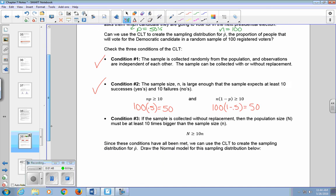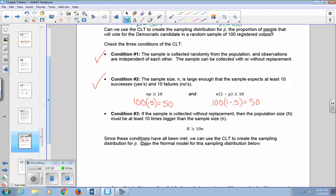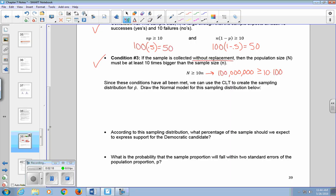Condition three: the sample is collected without replacement, and the population size must be at least 10 times bigger than the sample size. We need to see if 100 million is greater than or equal to 10 times our sample size of 100. Yes, that condition has been met. Since all three conditions have been met, we can use the central limit theorem to create the sampling distribution for P-hat.